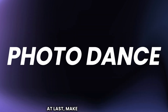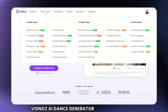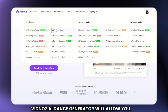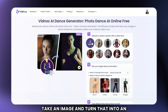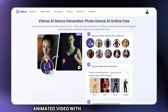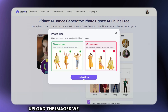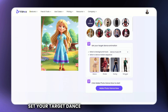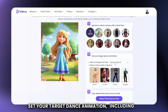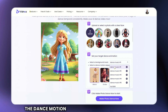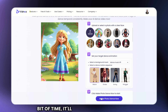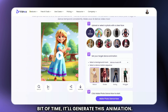At last, make the photos dance. Vidna's AI Dance Generator will allow you to take an image and turn that into an animated video with dancing or movement. Upload the images we generated in Leonardo AI, set your target dance animation, including the background music and the dance motion sequence, and then after a little bit of time, it'll generate the animation.